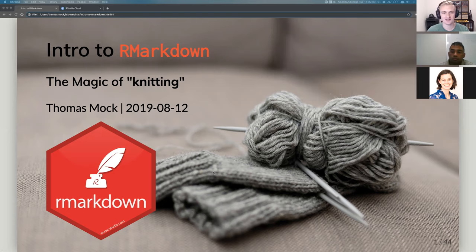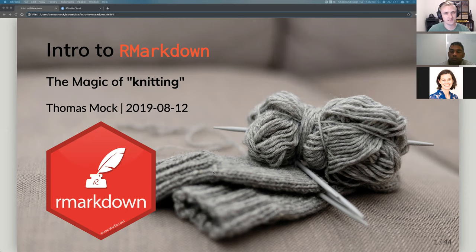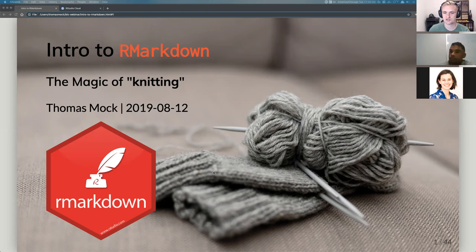Thank you all again for joining me today. I'm pretty excited about R Markdown — it's probably my favorite topic in R. Today will be the magic of knitting, which is a play on words because R Markdown uses the Knit R package to actually knit to, or create other outputs from, a single R Markdown document.